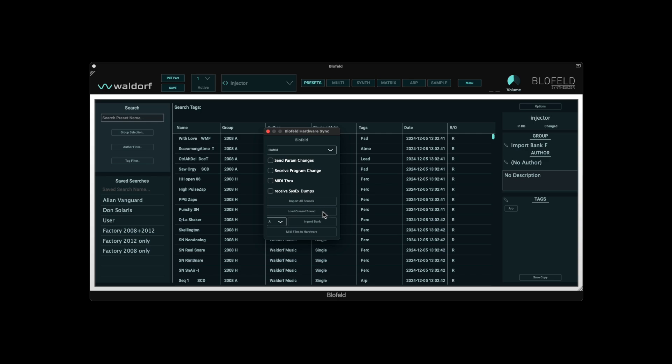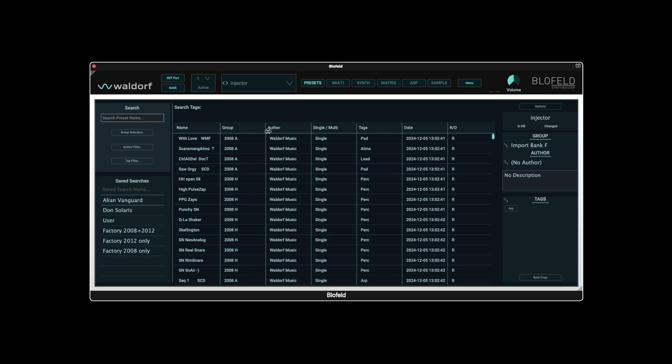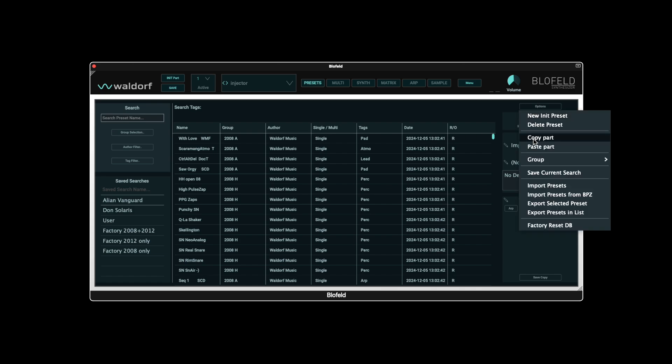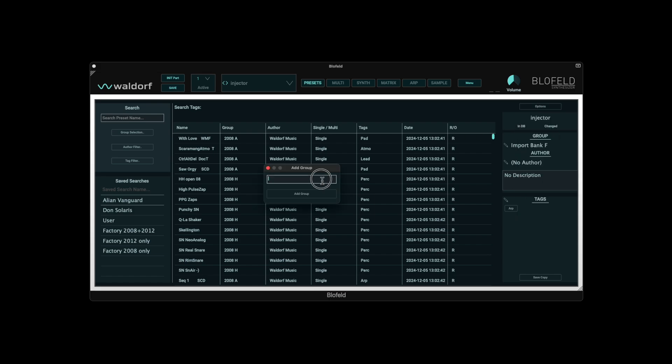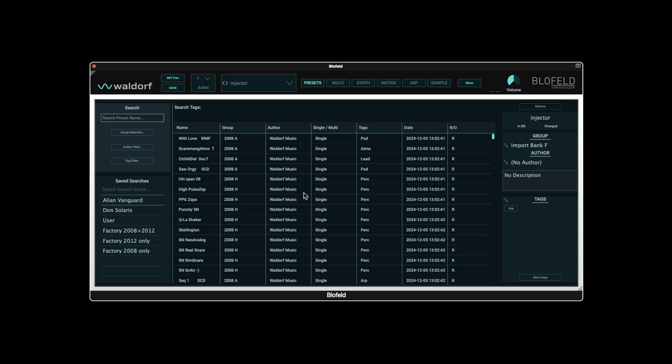You can either import all sounds, only the currently selected one, or individual banks from the hardware, which are organized in groups from A to H. As an example, we will import Bank H from the hardware Blofeld and create a suitable group beforehand. An important note at this point, samples from the hardware cannot be transferred to the plugin.